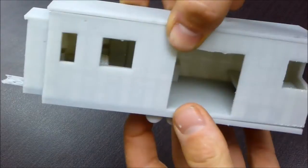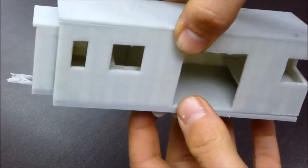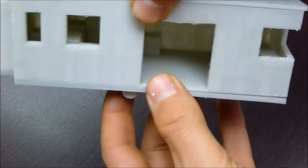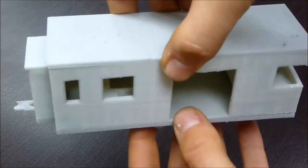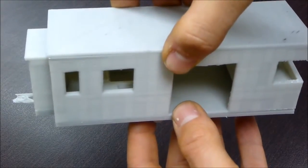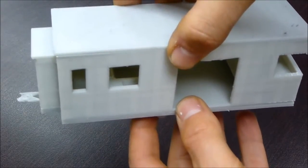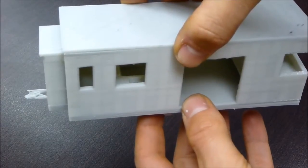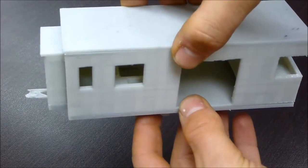So one day we might be able to print the whole house at one to one scale.